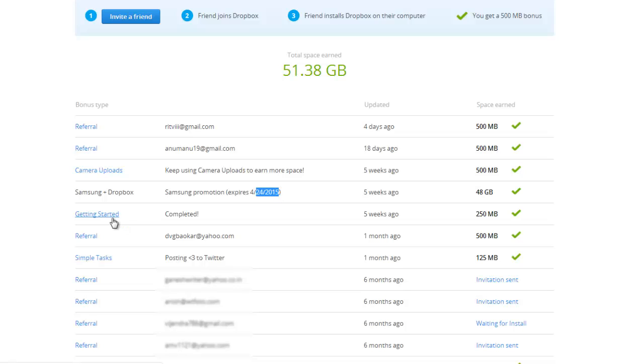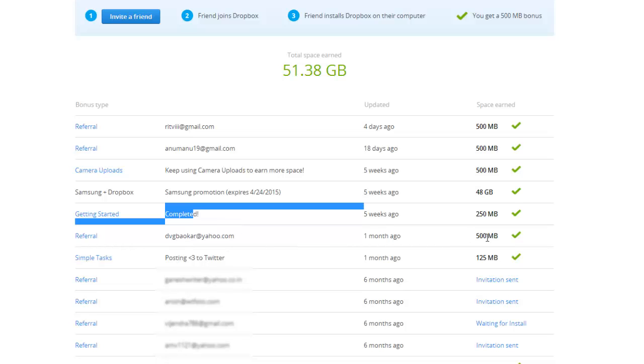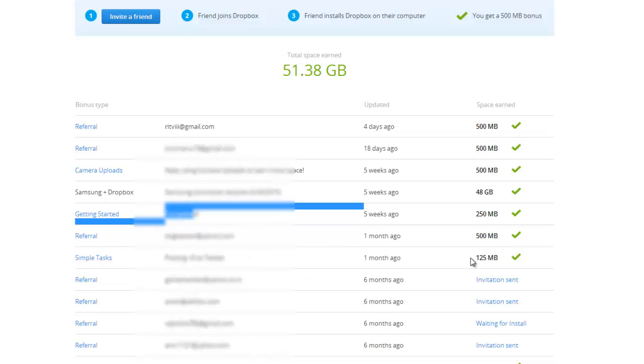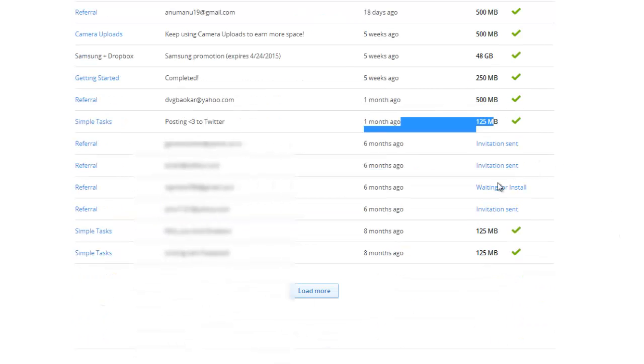I took the Getting Started Tour, I got 250 GB. I referred this person, got 500 MB. I posted to Twitter, I got this much. There are a few invitations that I've sent that have not actually materialized.